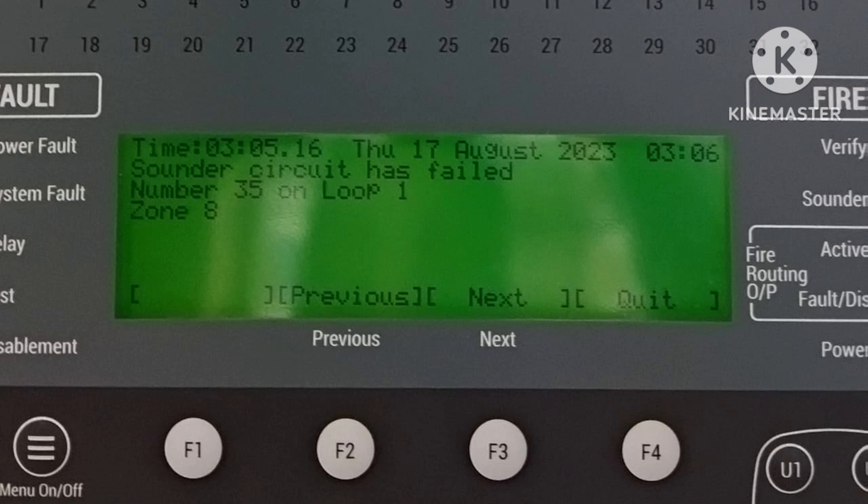Sounder circuit has failed means the hardware of the sounder is not working properly. Check or reset it; if it does not resolve, replace the sounder. This is the sounder problem — specifically the loop-powered sounder has a problem and needs to be checked.